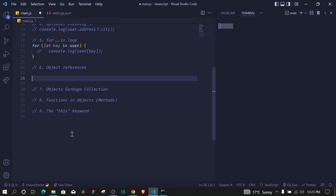Now pay close attention to object references, because this is where you'll understand the difference between primitive data types and objects. Objects are stored and copied by reference, while primitive types are stored and copied by value. To clearly understand this we'll look at two examples: one with primitive types and one with objects.